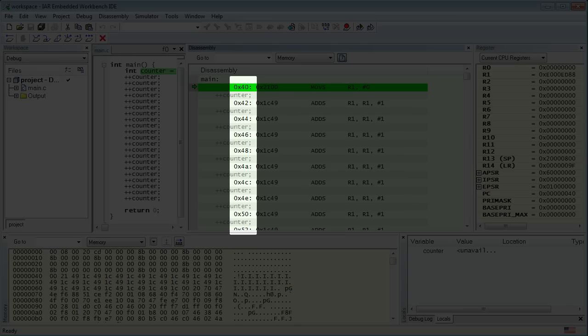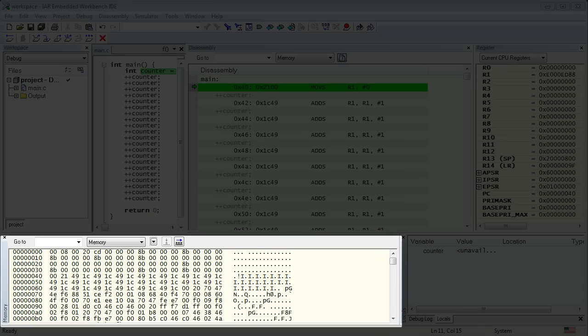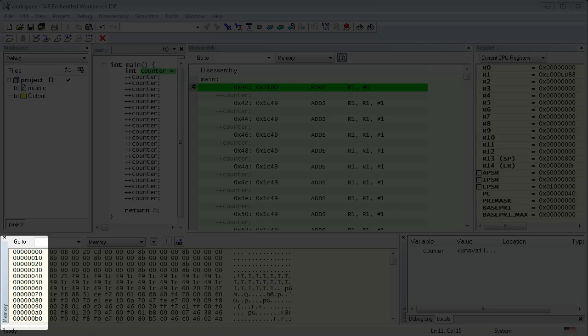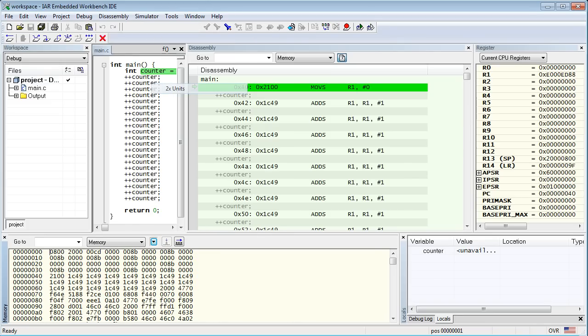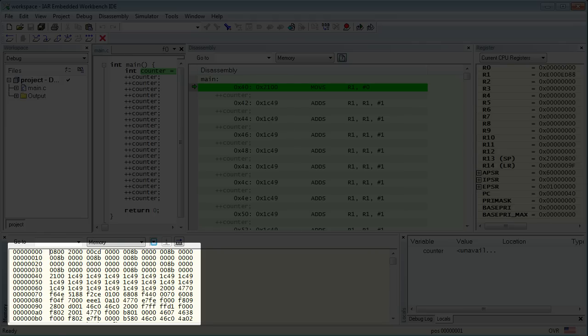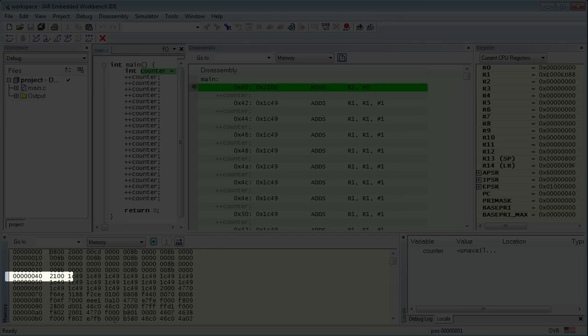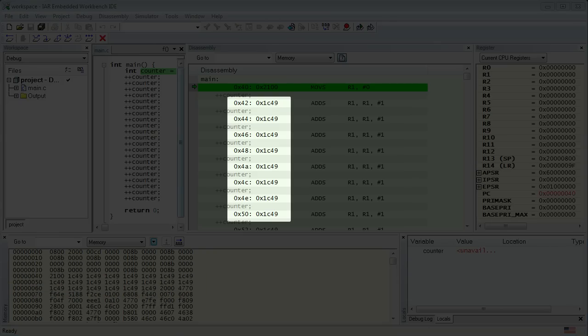To convince you that the instructions are really just numbers in memory, let's take a look in the memory view. You can think of memory as a big table of bytes, which are numbered sequentially starting from zero. These sequential numbers, called the addresses, are shown in the column of numbers along the left edge of the memory view. To better recognize the machine instructions in memory, let's change the view to two times units, because most of the ARM Cortex instructions occupy two bytes in memory. Now, you should easily recognize the instructions. For example, at address 40, you see the same number as in the disassembly view. The same is true for instructions at addresses 42 through 50.